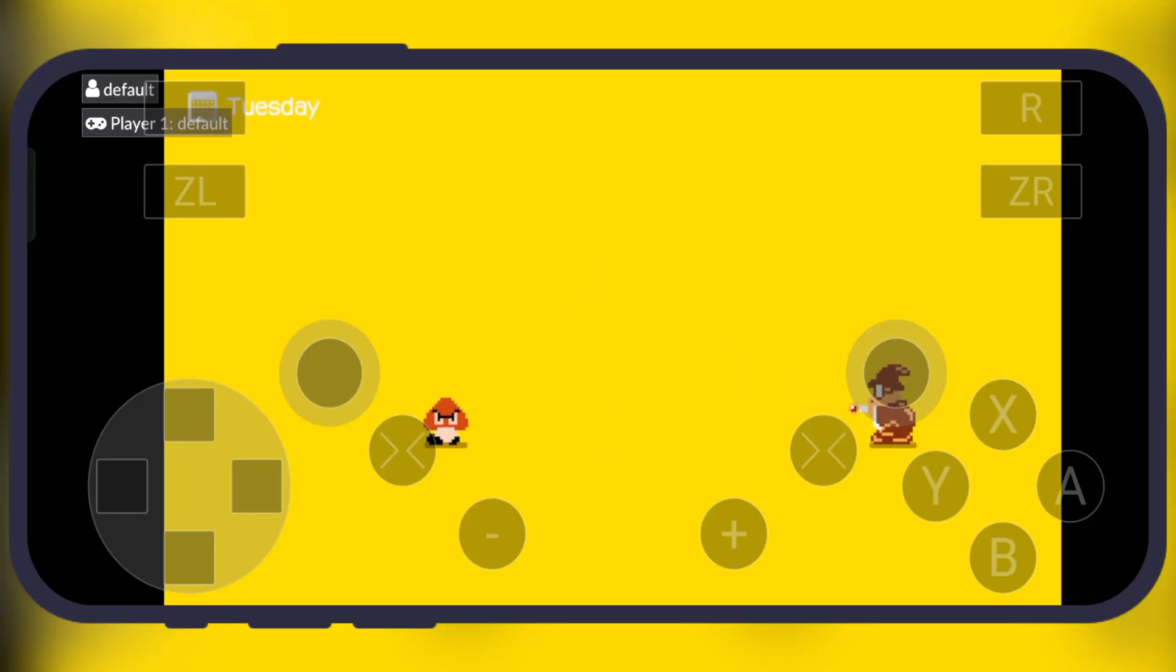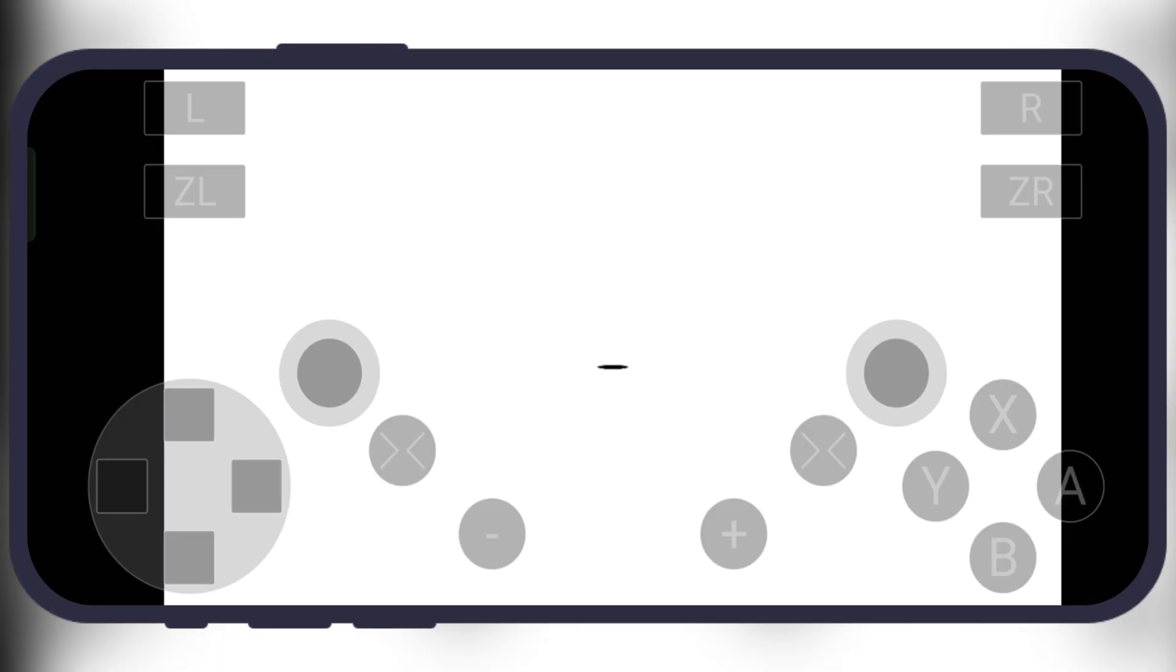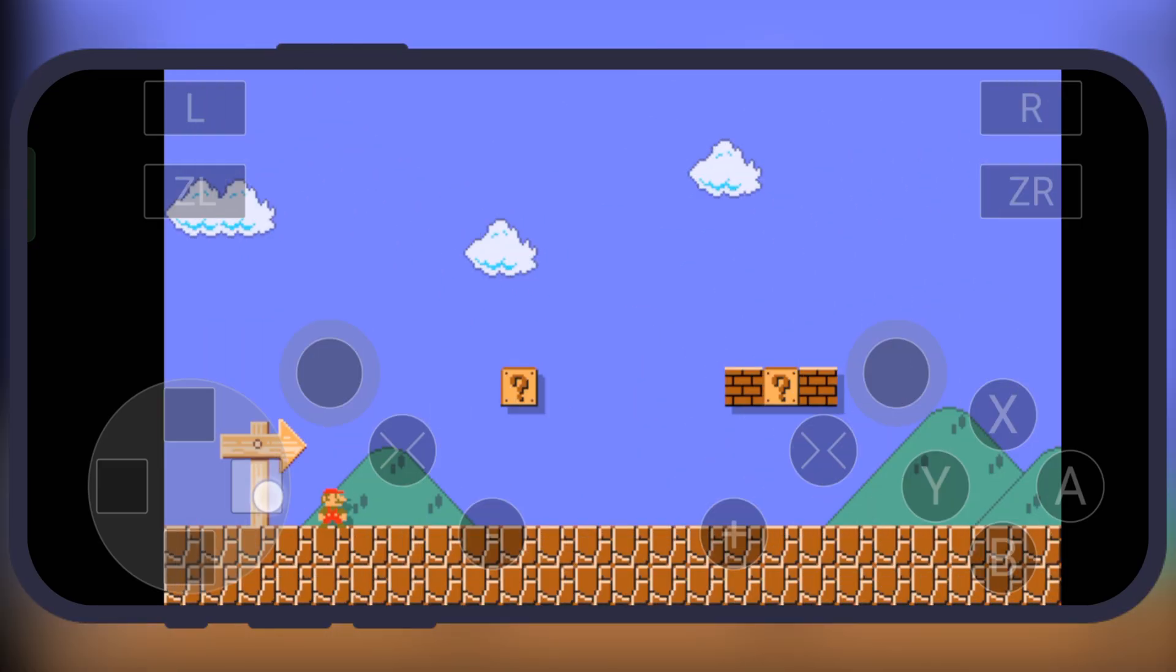Hey gamers, welcome back to the channel. Ever wanted to play your favorite Wii U games anywhere on your phone? Well, now you can.